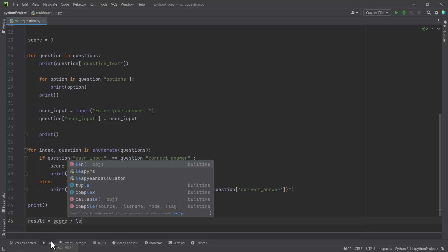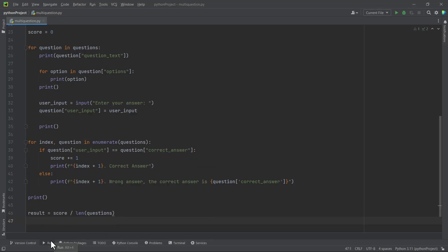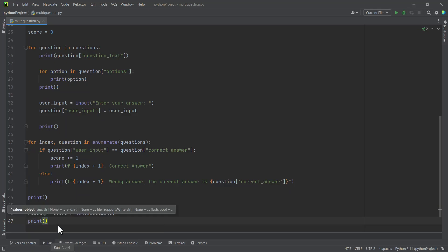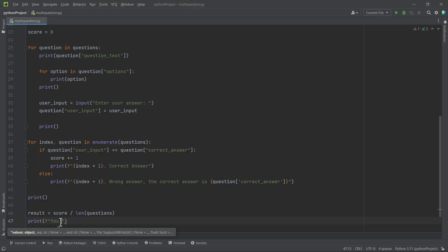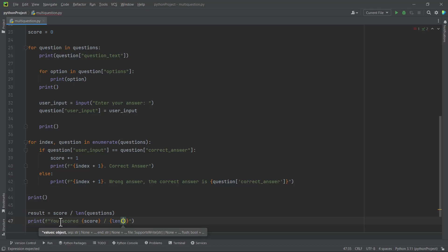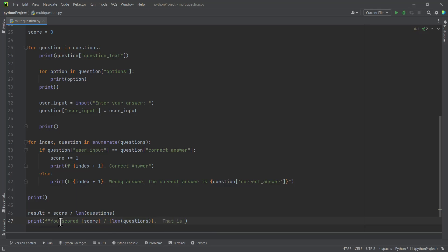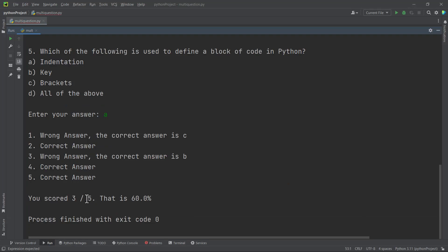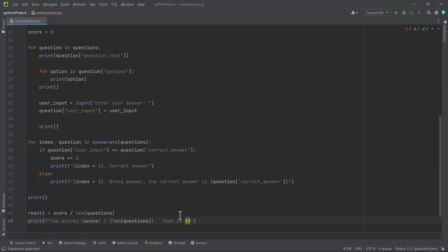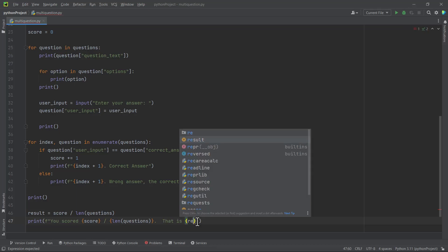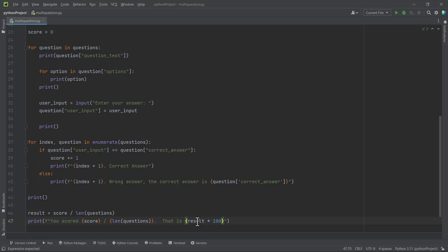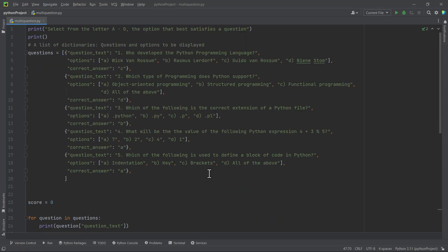We calculate the result as score divided by the length of questions, then multiply by 100 to get the percentage. We print to the user using an f-string: 'You scored [score] / [len(questions)].' Then we calculate the percentage as result times 100. Let's run this code and see if everything works.